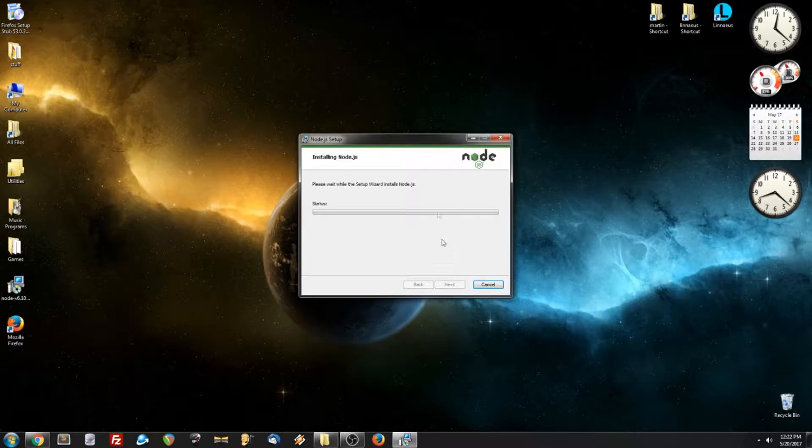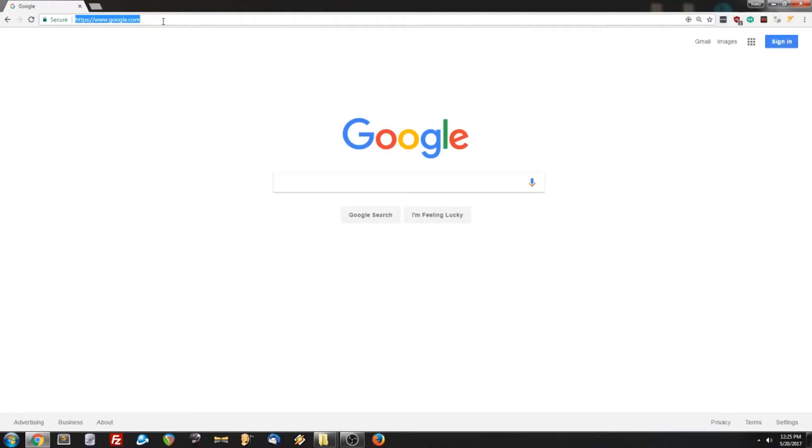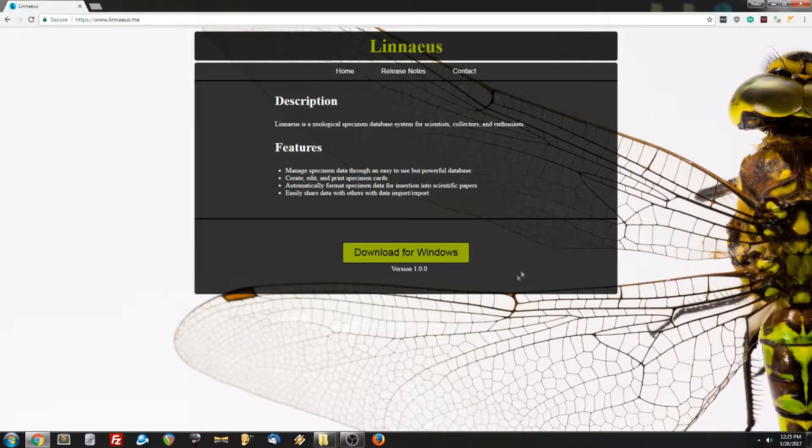Now that the required software has been installed, we can go to Linnaeus.me to download the actual program. All right, now let's run the installer.